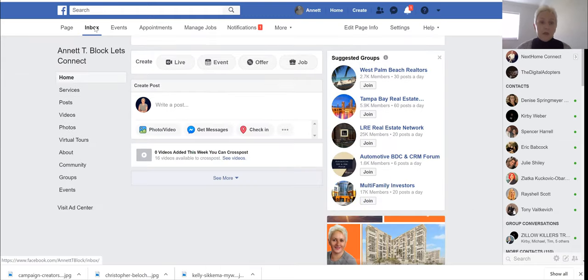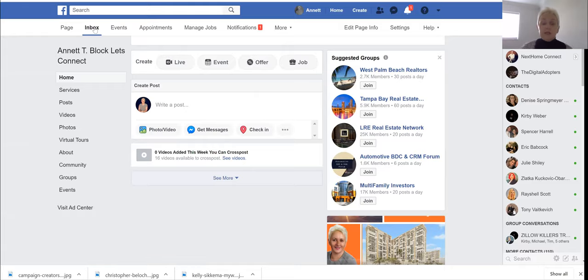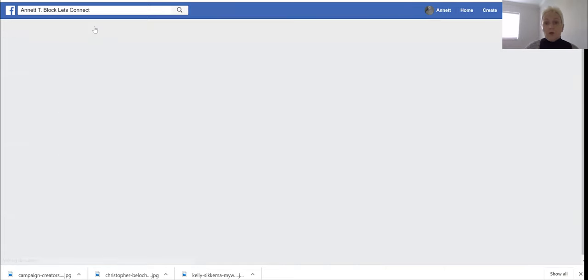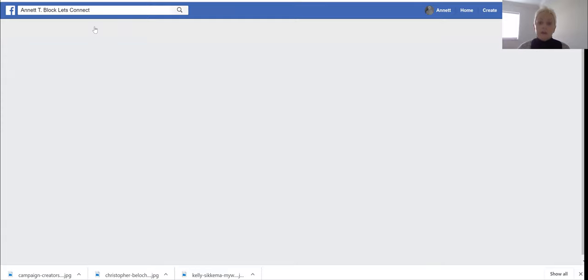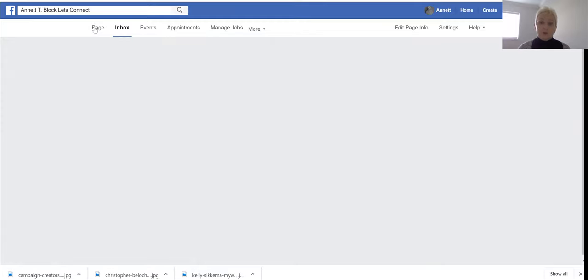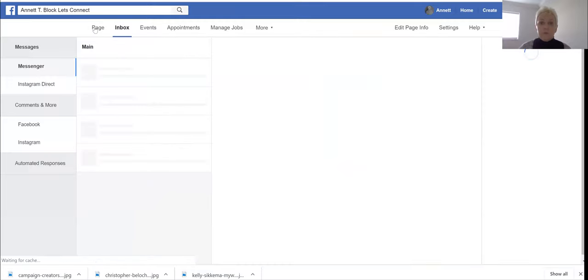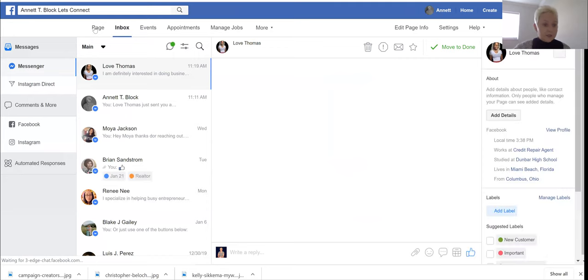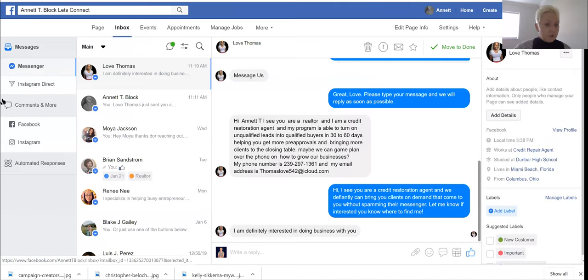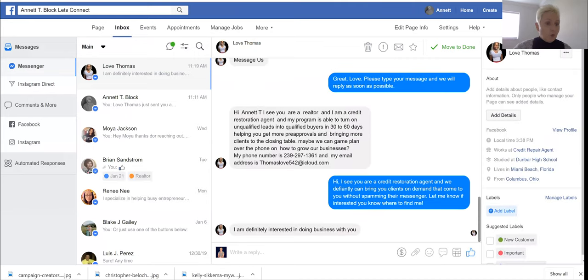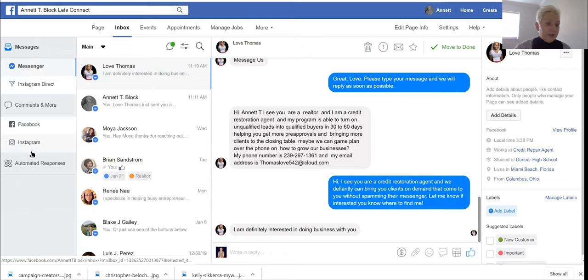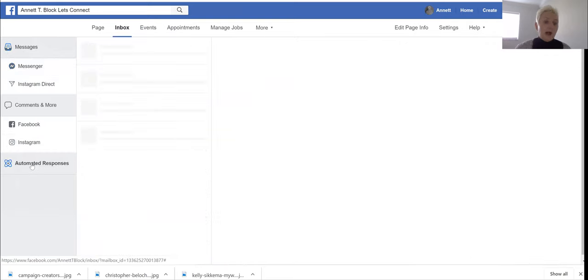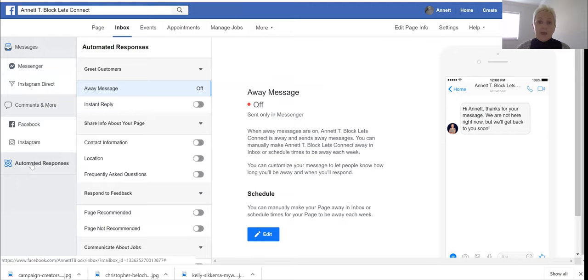Within our inbox we need to make a few corrections so that we are not having Facebook Messenger interfere with our ManyChat Messenger. Go all the way to your left and go down here to the last tab and go to automated responses.